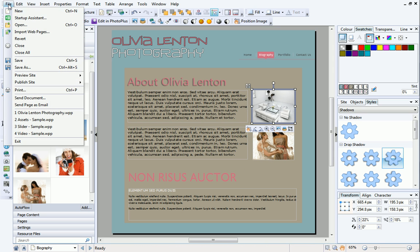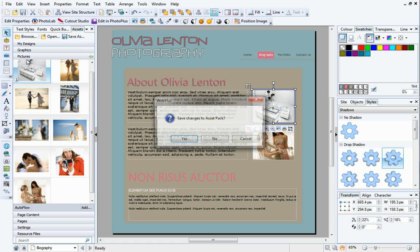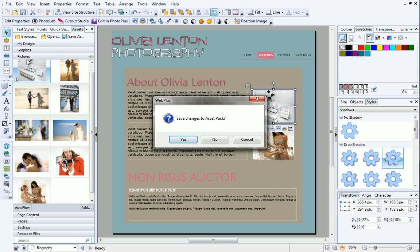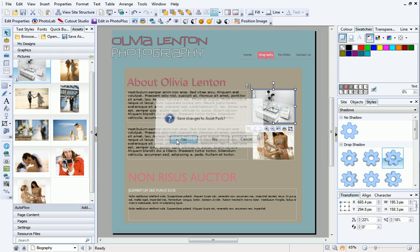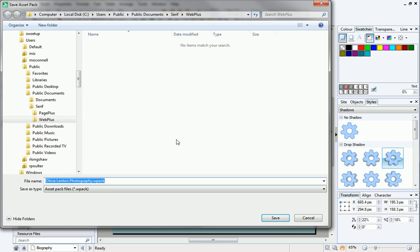When you save your site, you'll be prompted to save the changes in your Asset Pack. This pack contains all of the Assets in the Assets tab that you have been using for this project. Asset Packs are really useful, and will save you from having to find content in the Asset Browser, or add your pictures each time you open your site. It's best to save the Asset Packs in the default location to make it easier for WebPlus to find them.